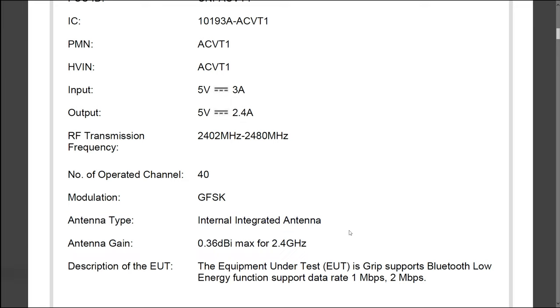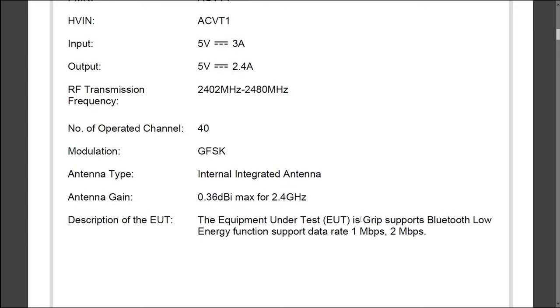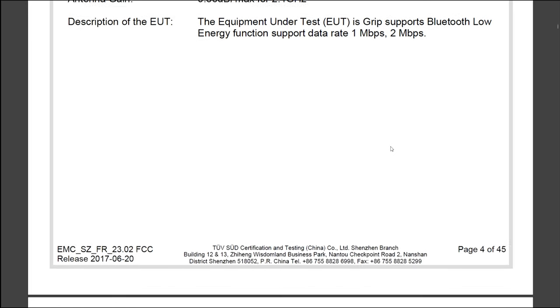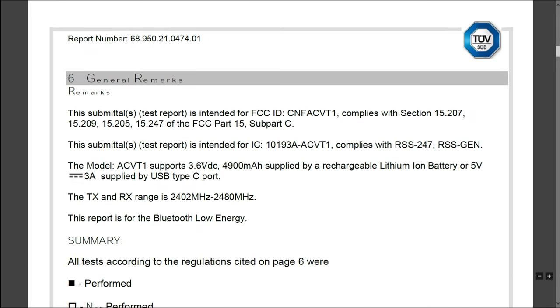Here it says the grip supports Bluetooth along with WiFi. When you use the GoPro app you have to turn on the WiFi and the Bluetooth in order to communicate with the camera, so it seems like the grip can also be used to change settings on the camera.